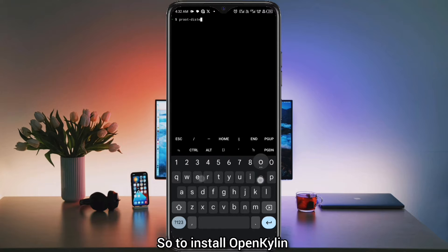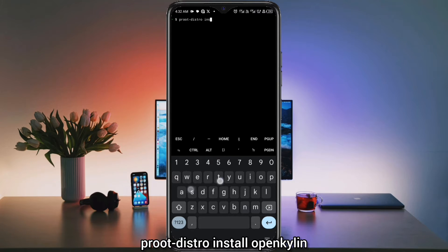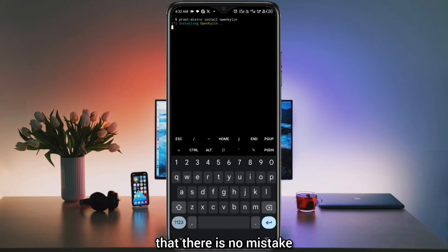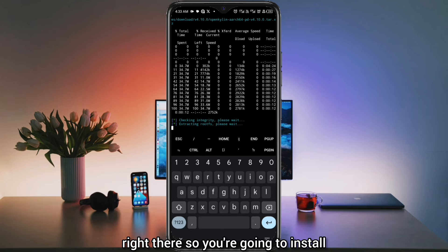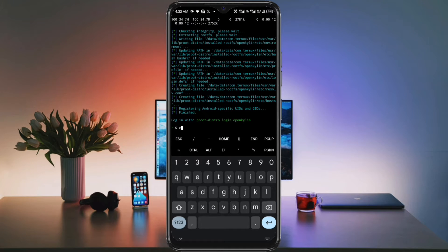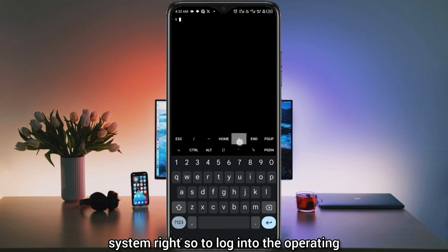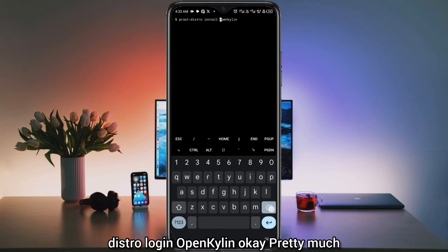To install OpenKailin, you're going to type the command: proot-distro install OpenKailin. I copied the name so that there's no mistake, but you can see the spelling on the screen right there. After installing the package, you're going to be logging into the operating system. To log in, we're going to use the command: proot-distro login OpenKailin.